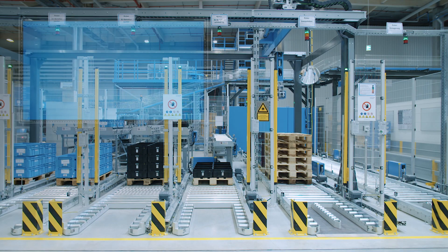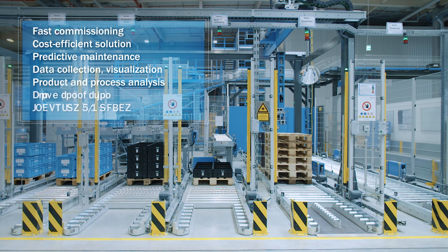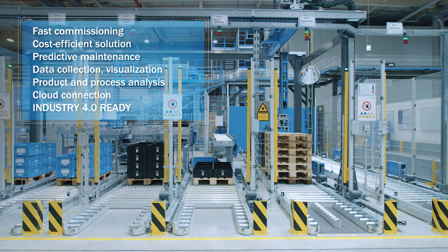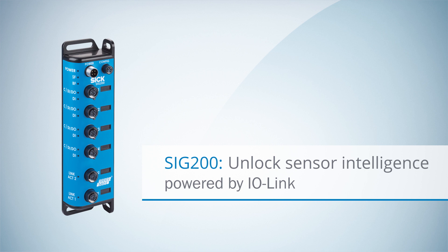To make sure your processes are future-proof and run smoothly, the SIG200 IO LinkMaster from SICK. Smart intelligence for your Industry 4.0 processes.